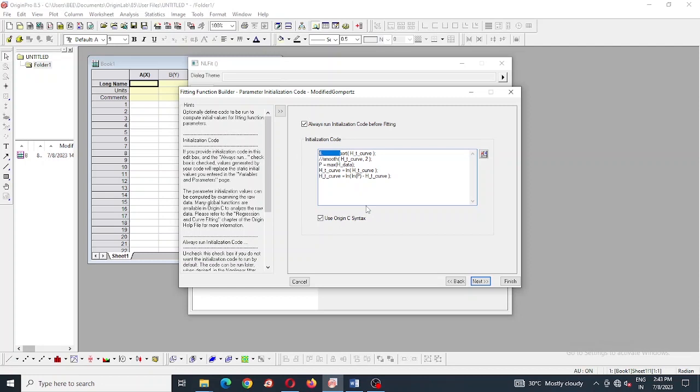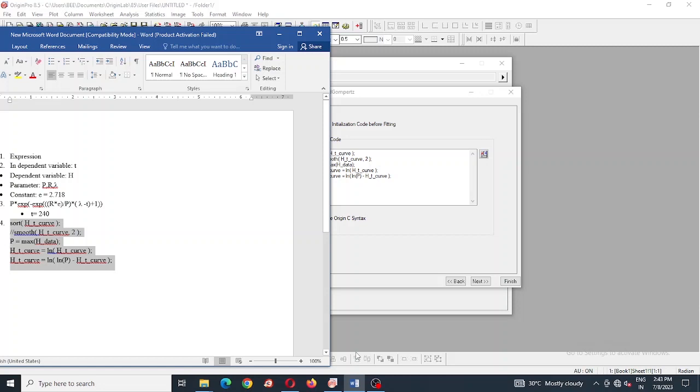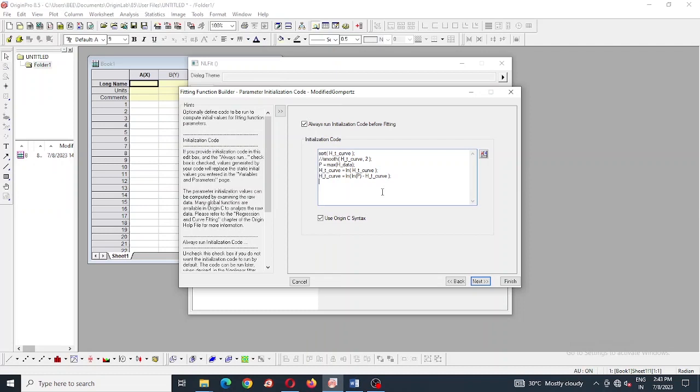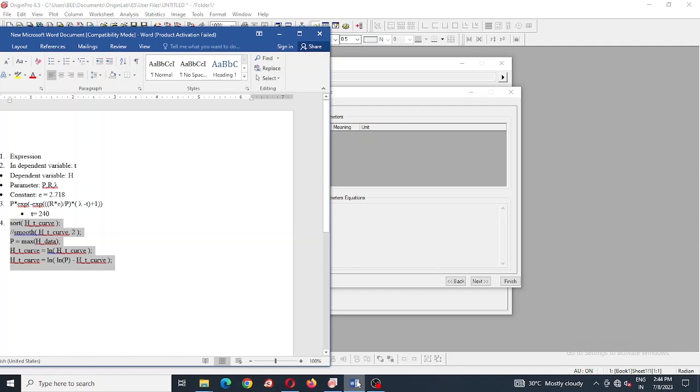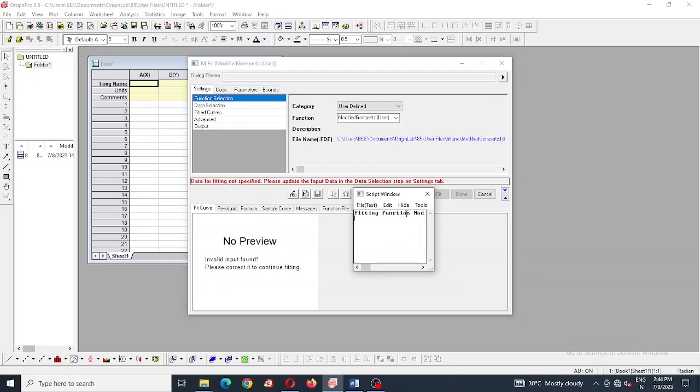Then press next and copy this function and paste it. Without using this function, it also works. At last we have finished the function, we have created a modified Gompertz equation successfully. Then we are going to put data in a sheet, which is in origin.